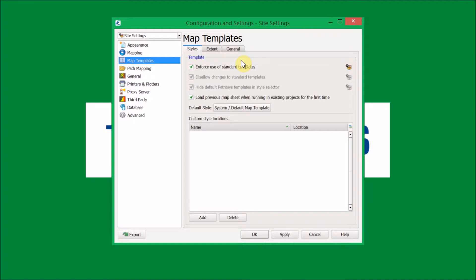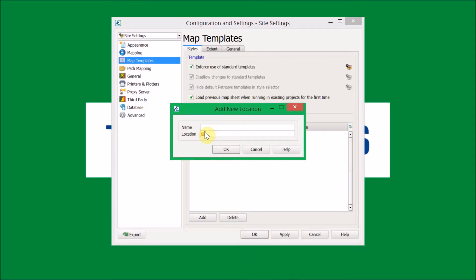Something else to note under the styles tab is that you have the ability to add a custom location — outside of the project, outside of your own drives, outside of the Petrasyst local area. You can supply an address, give it a name, and add a new location, which will allow you to look elsewhere for templates that you might have saved.